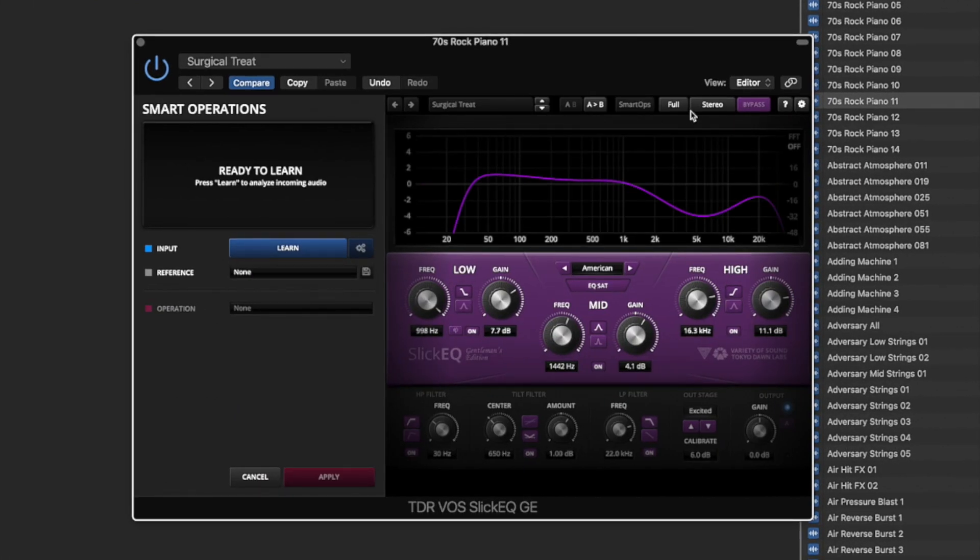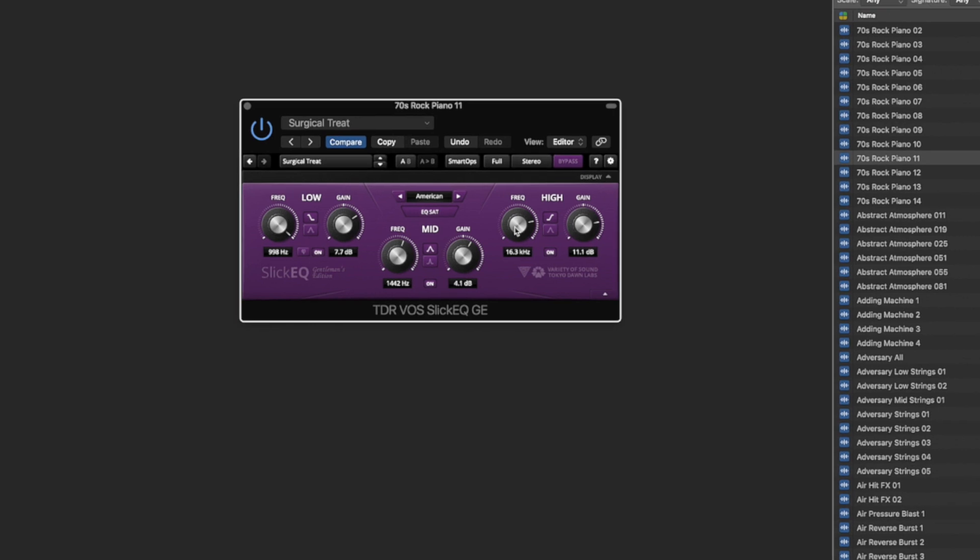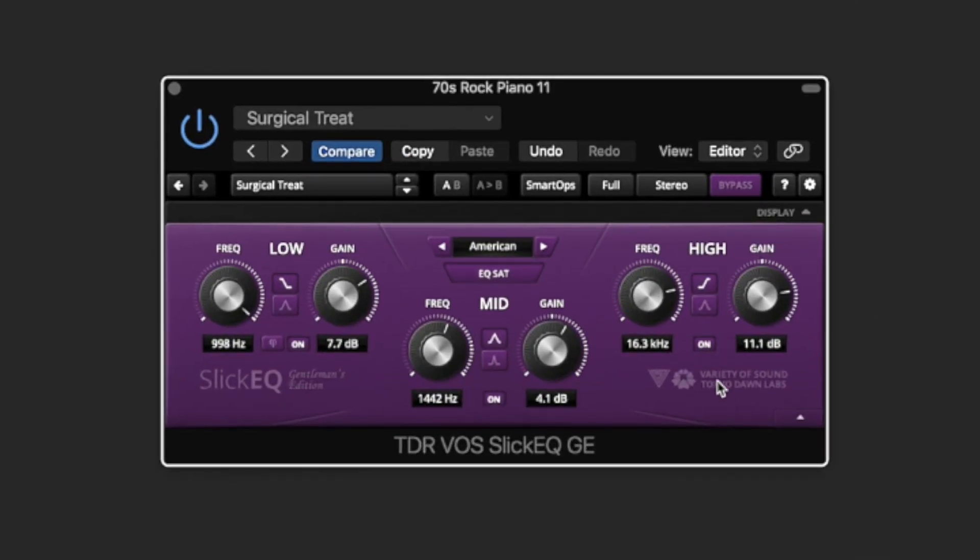It's emulating different types of EQ channels across different desks and their saturation. You can change it from bell to high and low shelves across your three bands. It's nice and low on CPU.